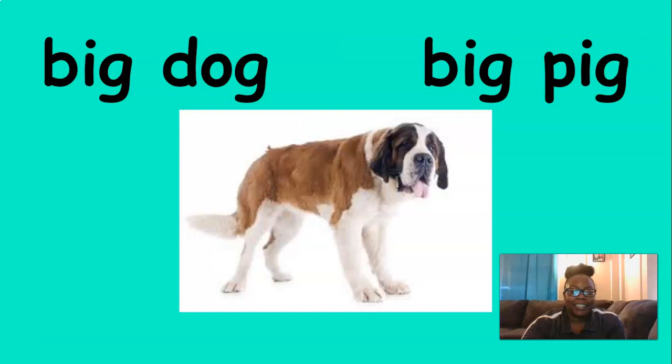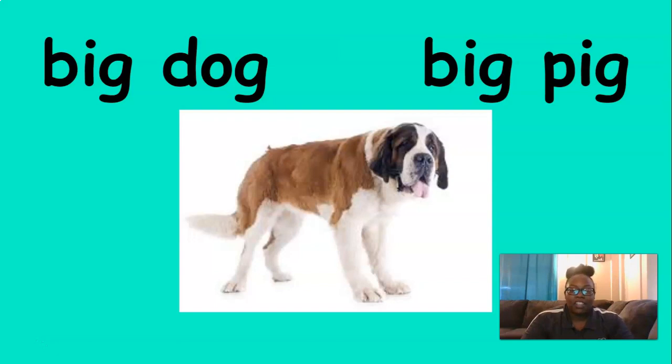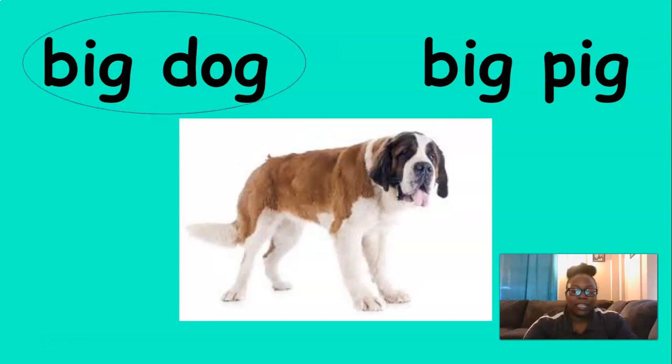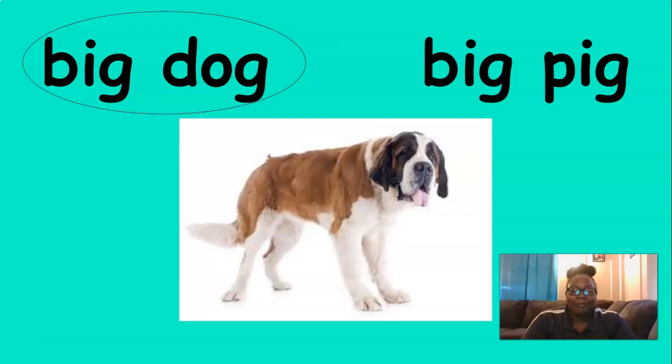This is a big dog. Big dog. Which one says big dog? That's right. Excellent job.